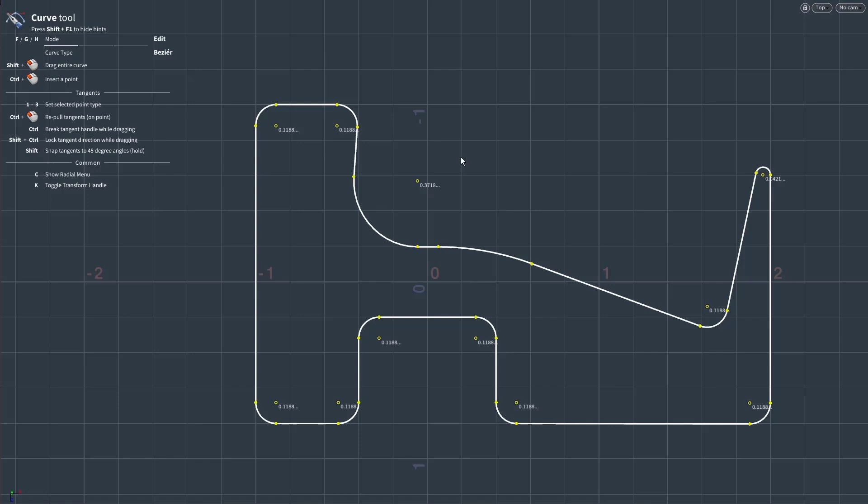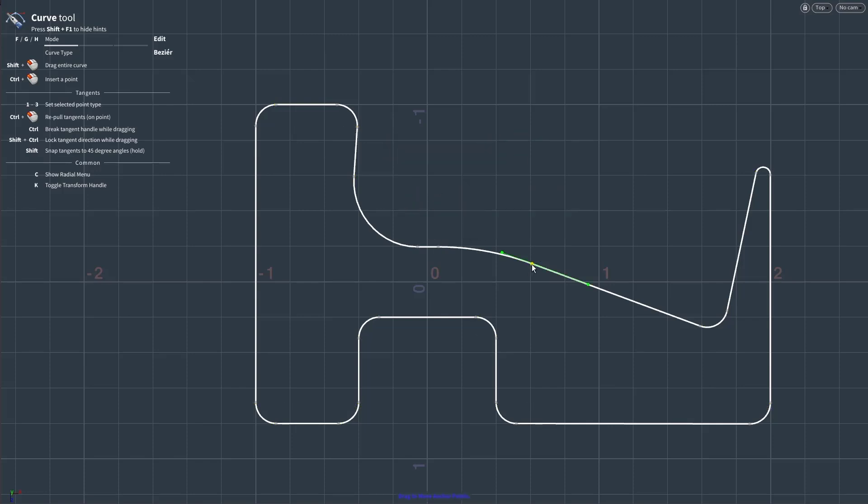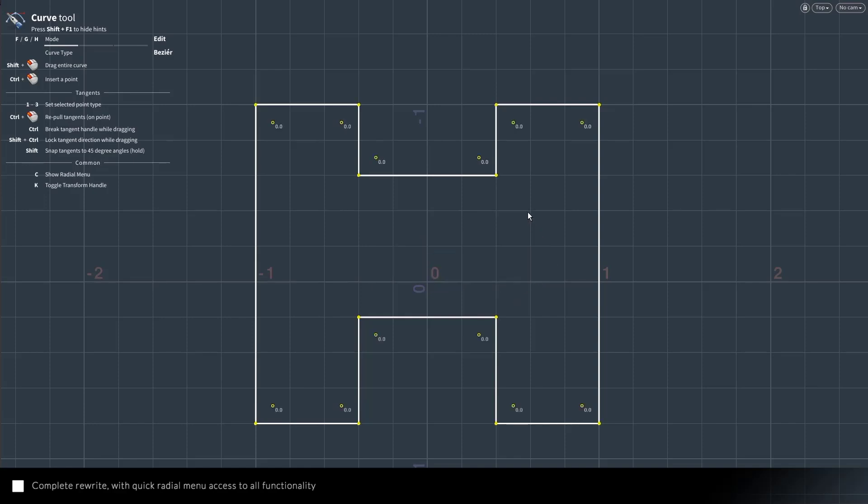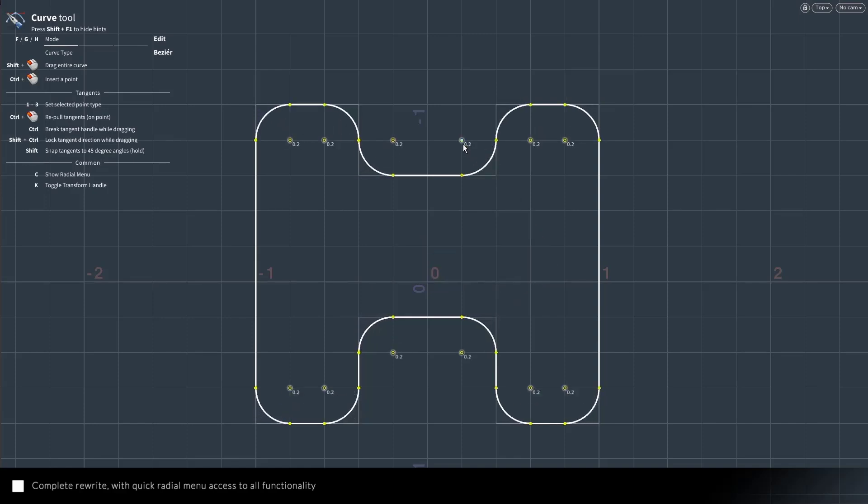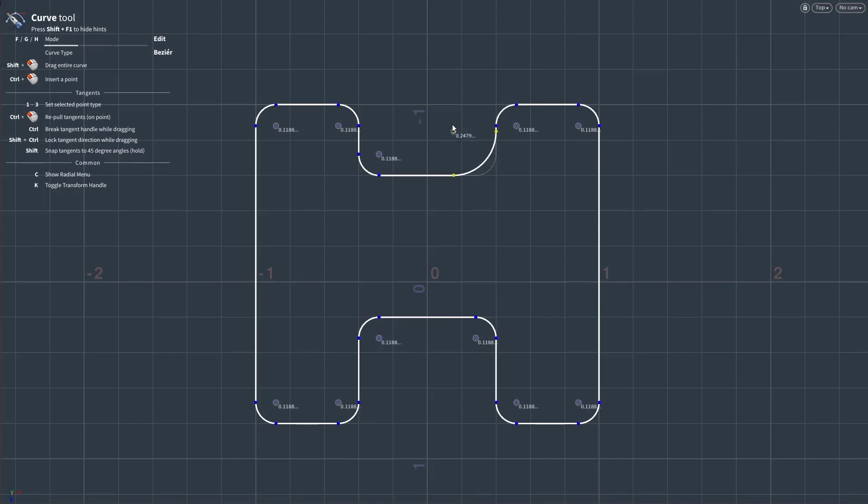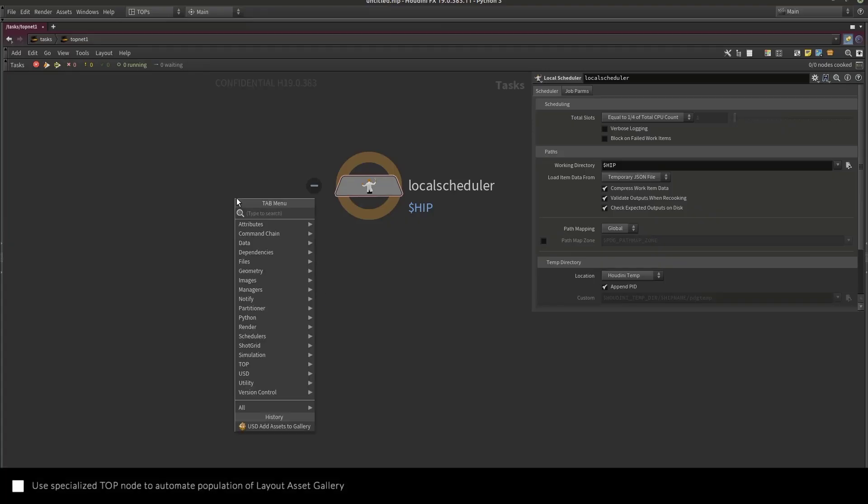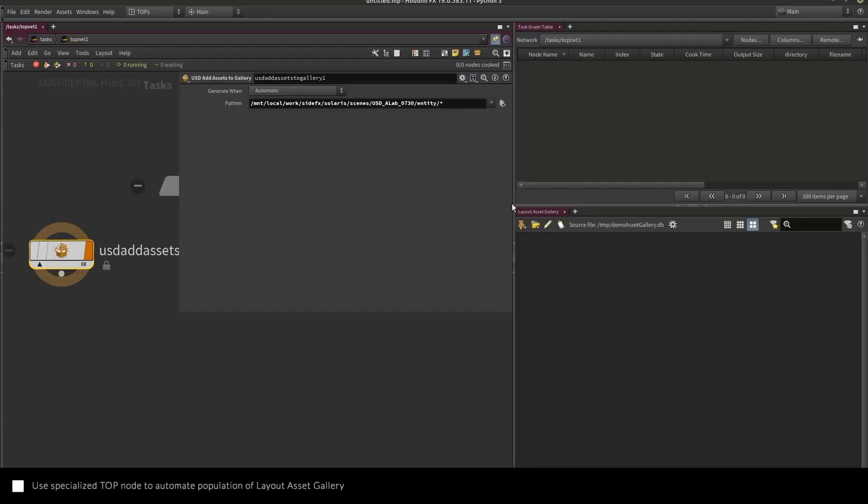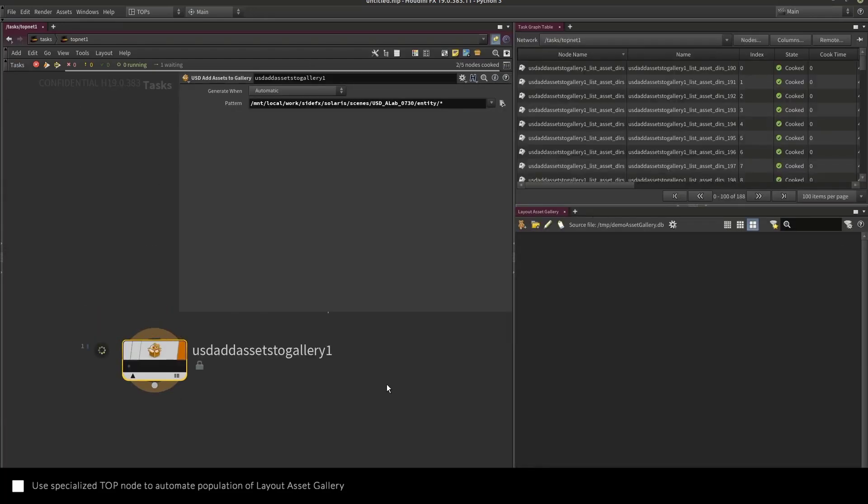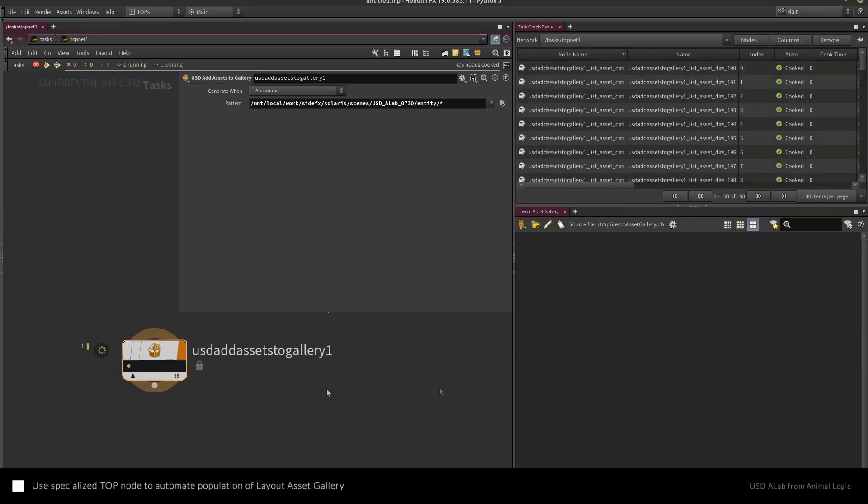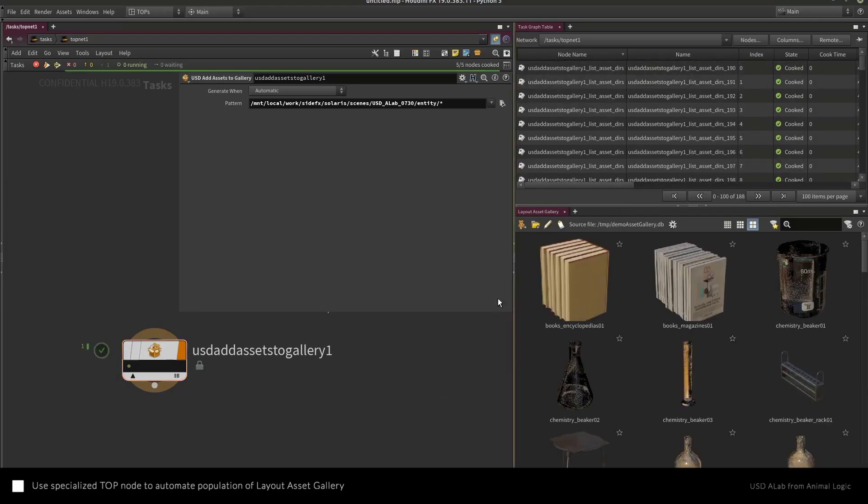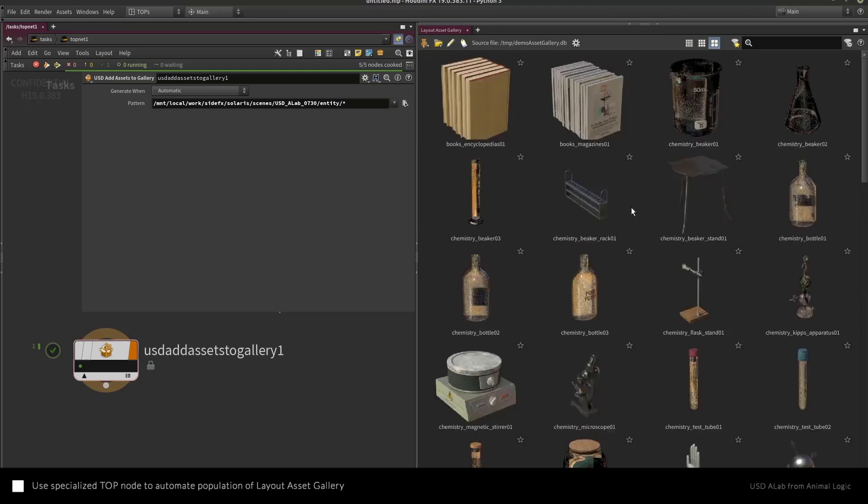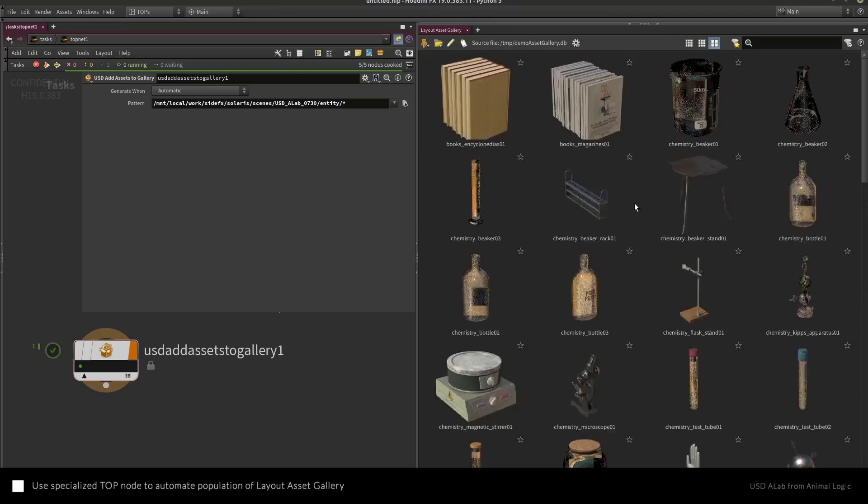You'll also notice that the radial menu for Houdini 19 has been rewritten and now has a pretty cool look for faster and rapid performance. There's also a task operator node coming with Houdini 19, which uses a specialized task operator node to automate population of layout assets within a gallery or the gallery you're working with.